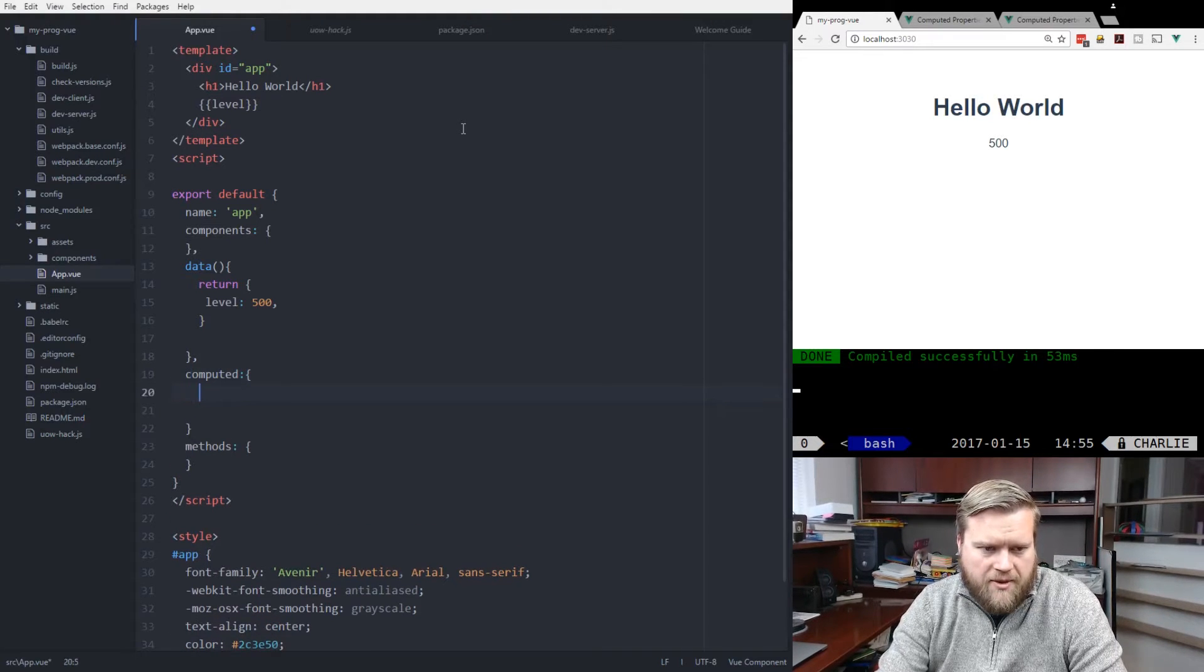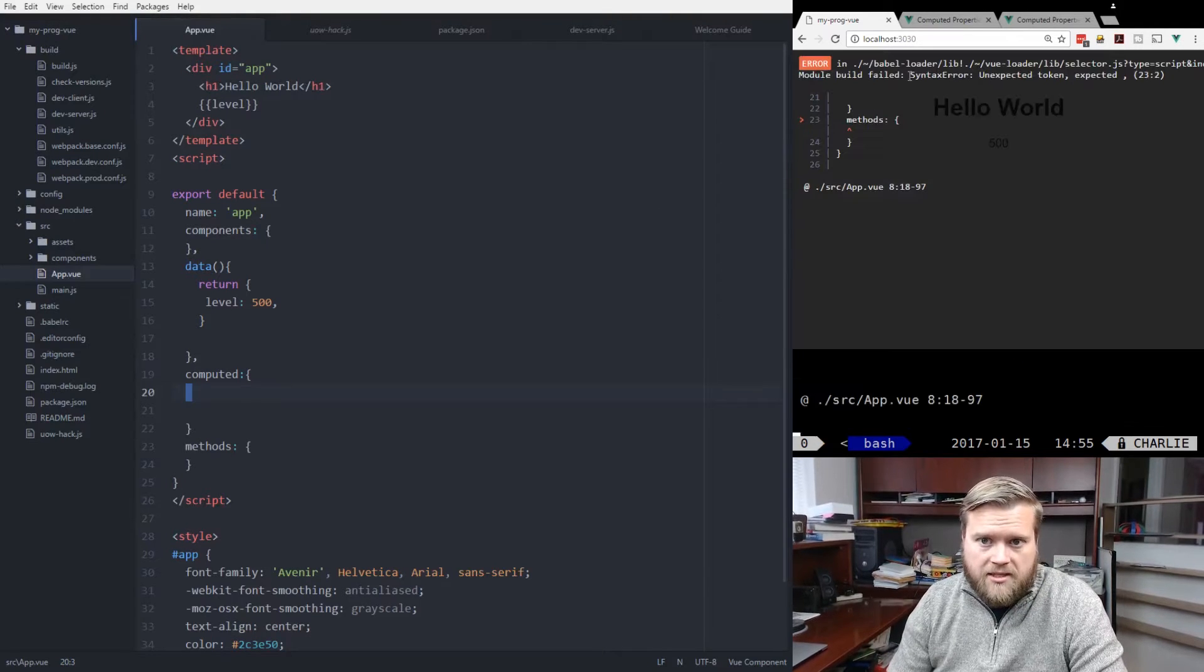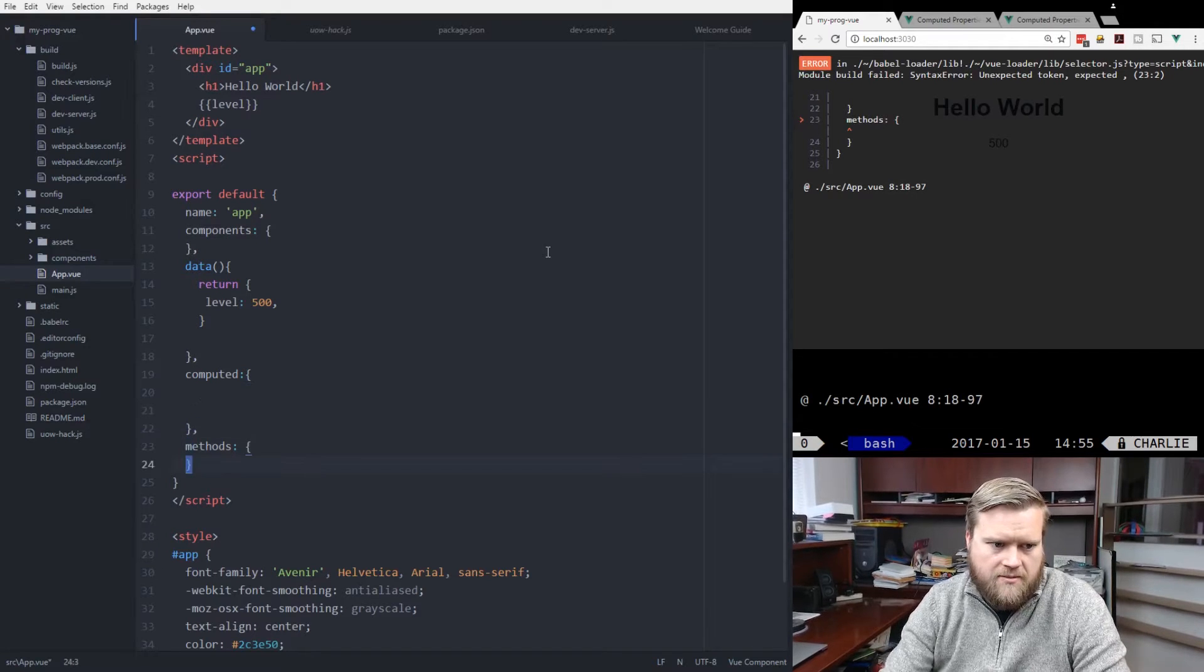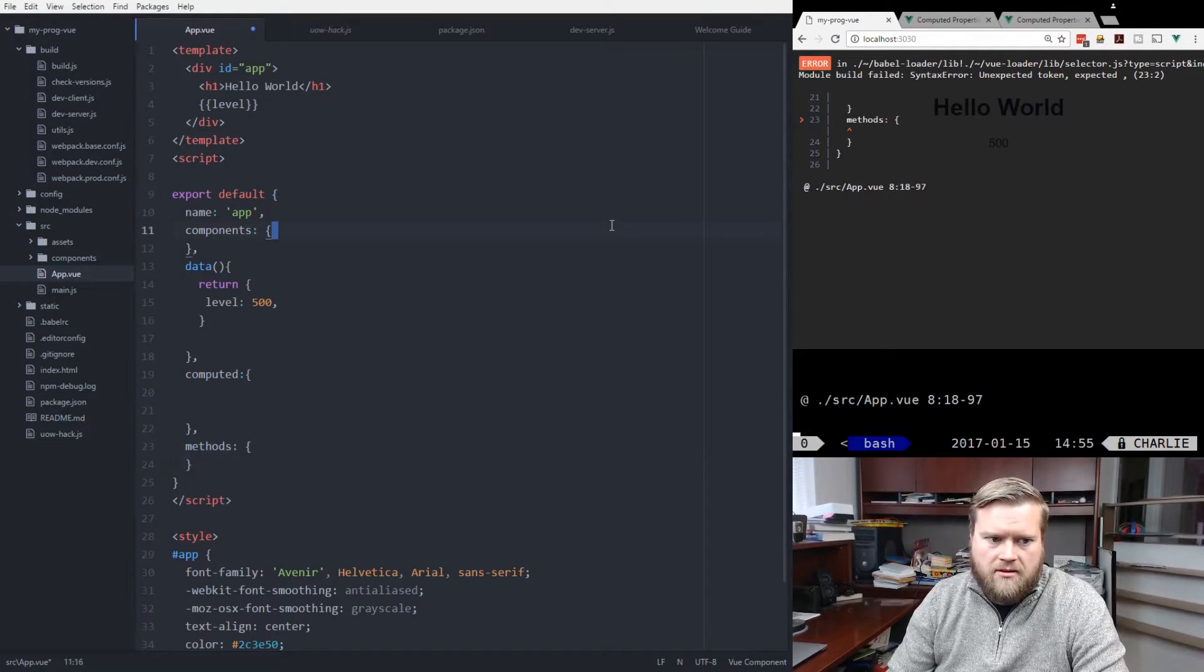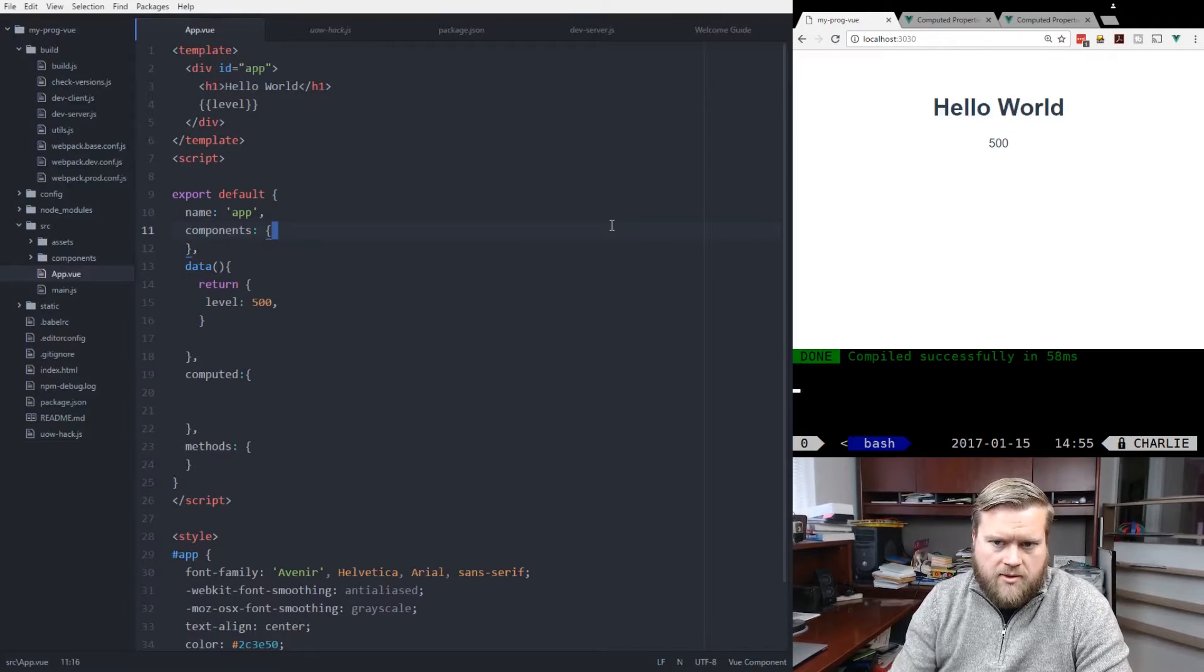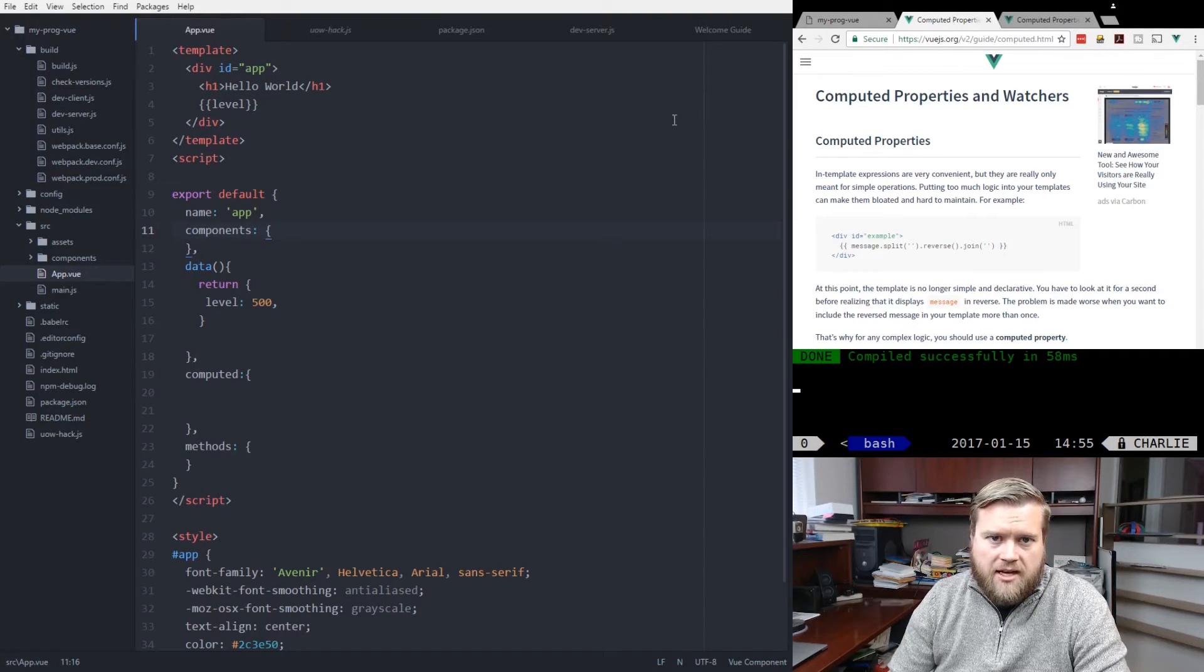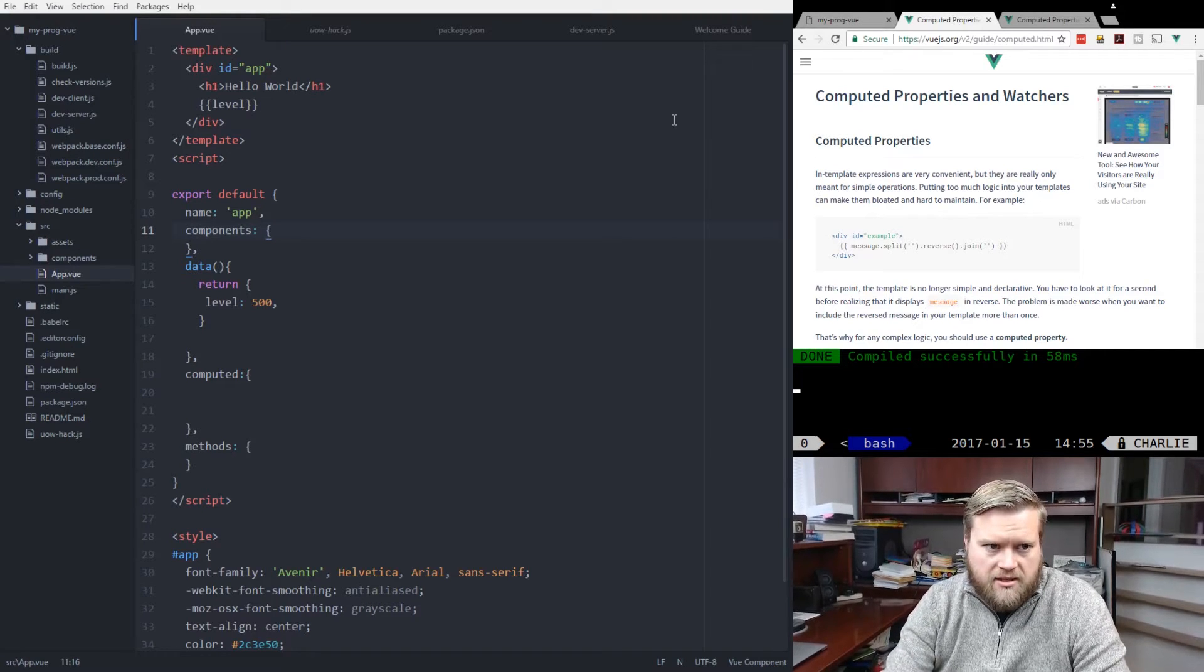And before we get started, let me just explain what computed properties are. We can look at the official documentation. And if we go back to computed properties, in some cases, you can create in-template expressions that are convenient.